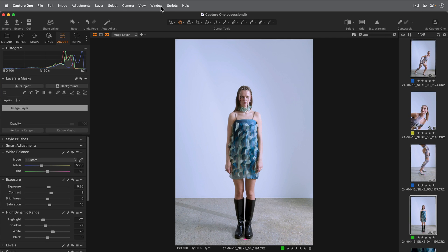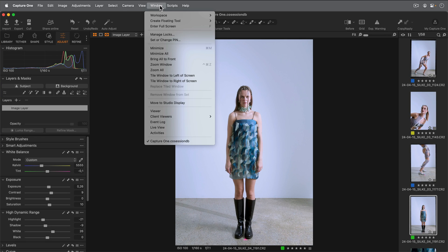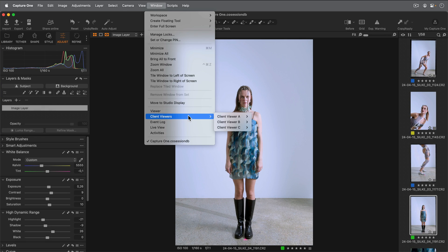Options for client viewers are found in the Window menu. Each client viewer can operate in one of three modes. Let's take a look at the first one: Pin Selected.